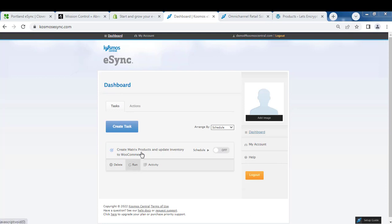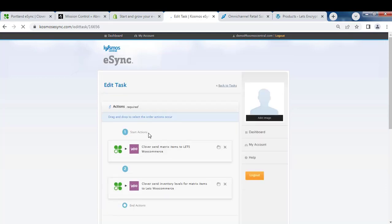Here you can see we have a task that's already created with actions inside. Actions are the operations you want to achieve: create a matrix and send inventory levels for matrix.